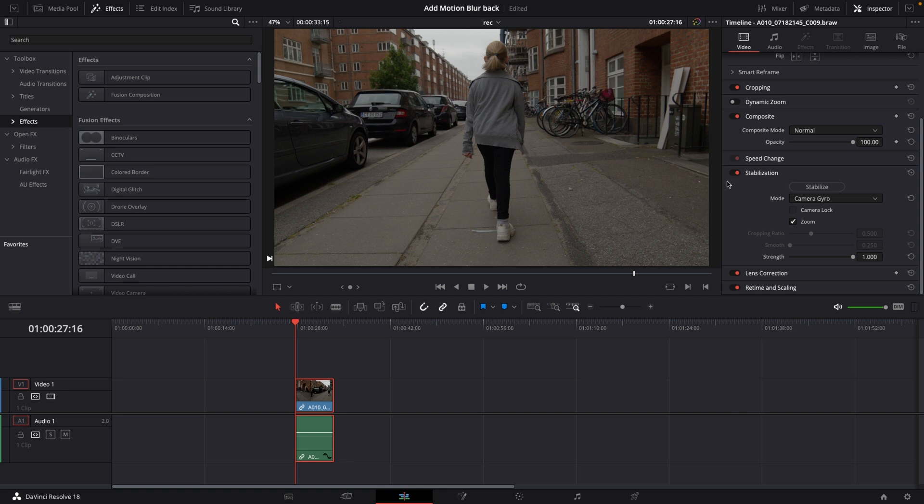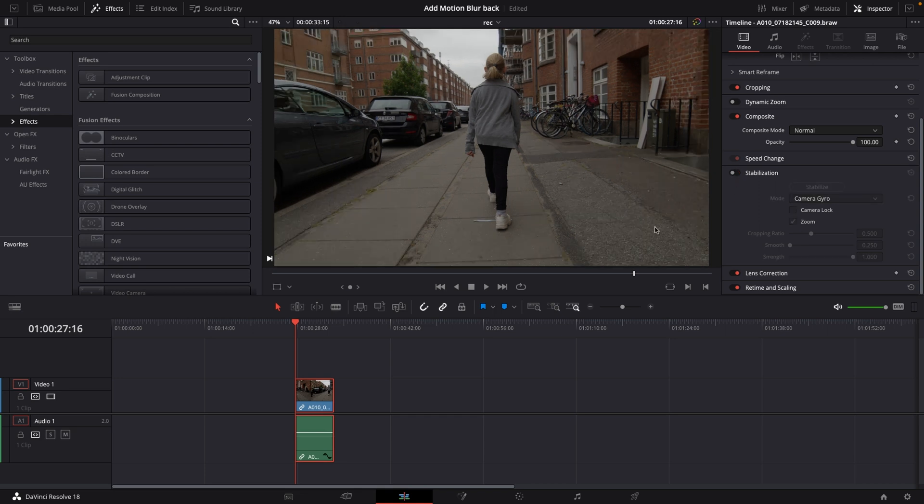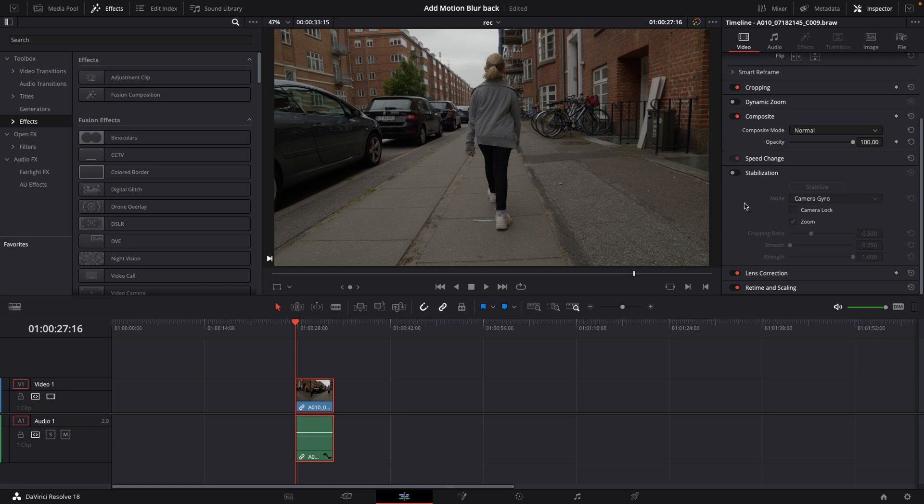This clip right here I used the gyro camera, the gyro stabilization on that, and that's why because of the way this is shot I want to add in motion blur. This was shot at a shutter angle of 45 and just to see how much the gyro actually does.